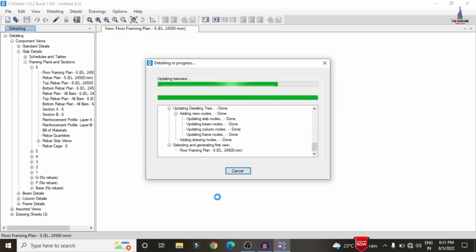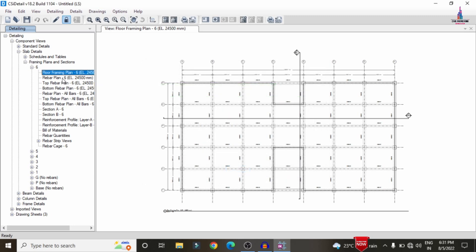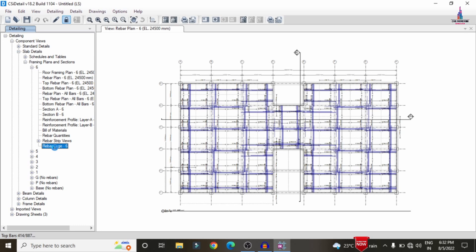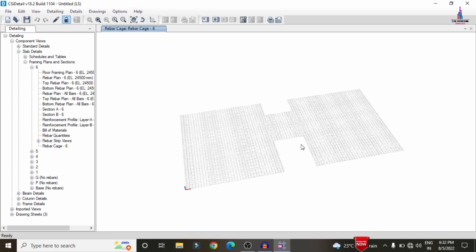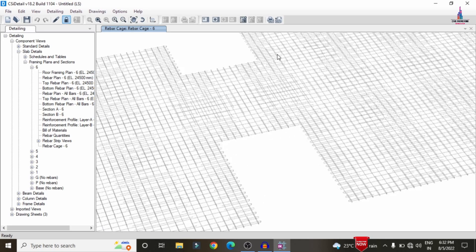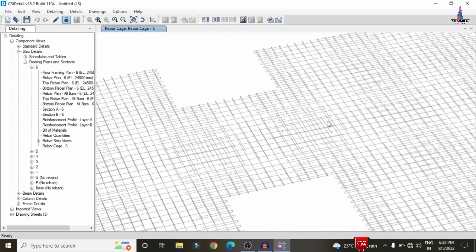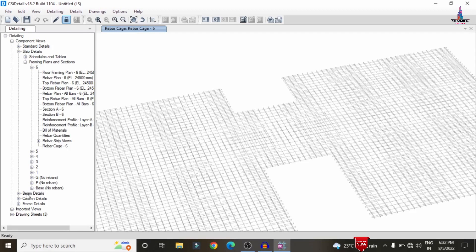CSI Detailing displays the complete reinforcement details on the left side, including the framing plan and rebar plan for the slab members. Selecting the Rebar Cage View option loads the complete rebar cage showing longitudinal and lateral reinforcement for each member as per IS 456:2000. The rebar plan shows complete reinforcement values for the slab section.